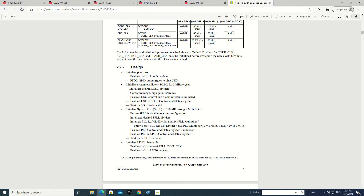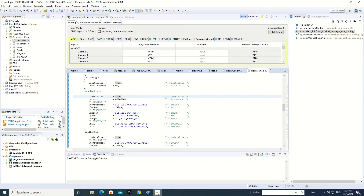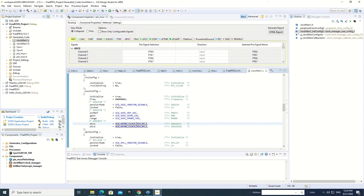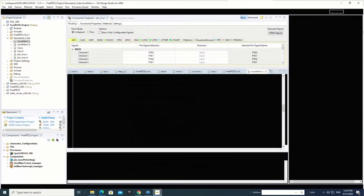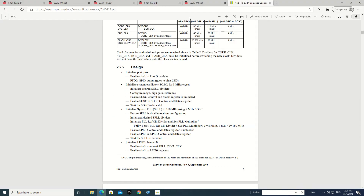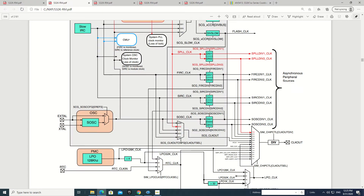First of all we see that it says: initialize desired SOSC dividers. We can see all these are configured. Here are these dividers configured — SOSC divider 1 and divider 2. Both are configured as 1.